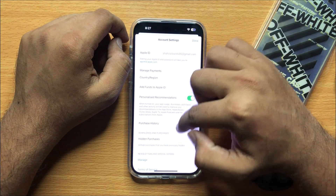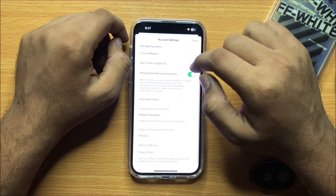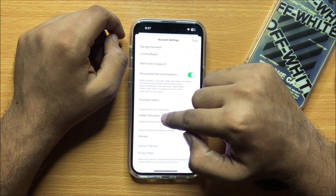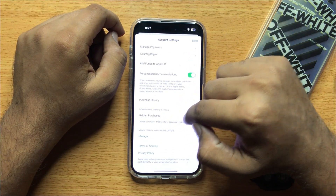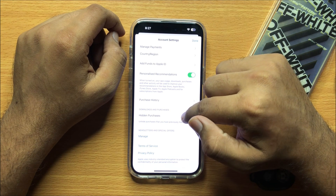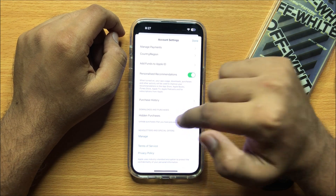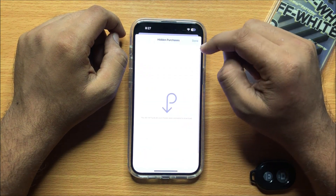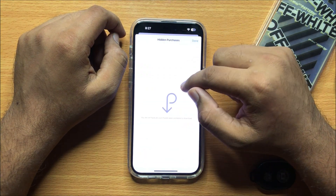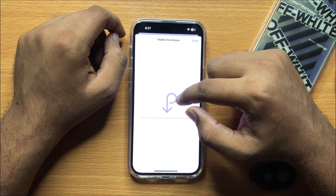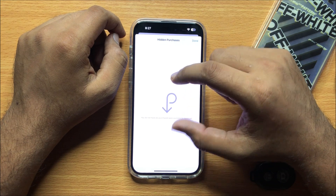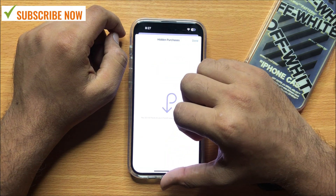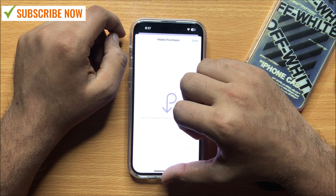Now scroll down and then click on Hidden Purchases. Here you will see all your hidden apps that you have hidden on your mobile.